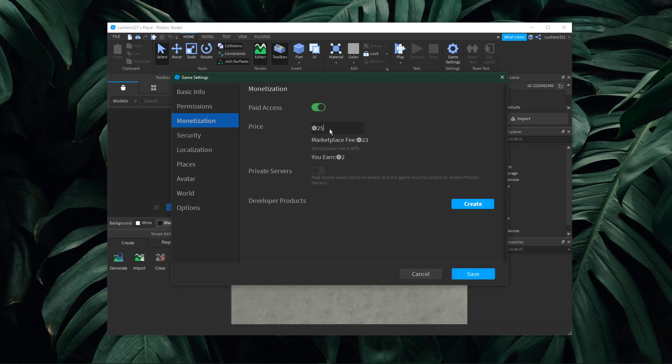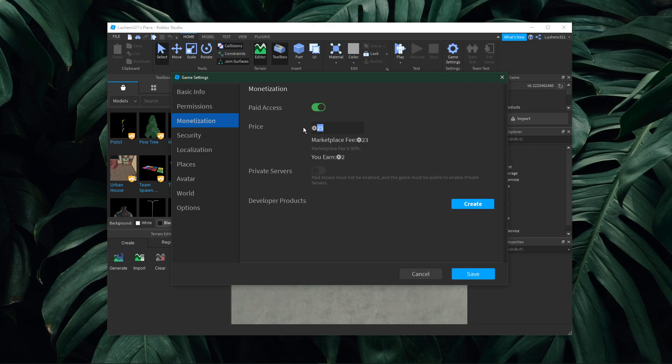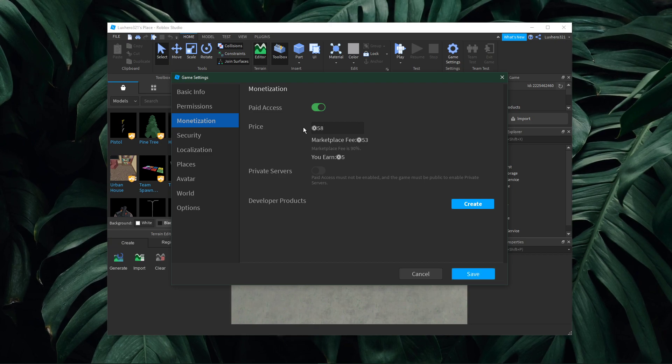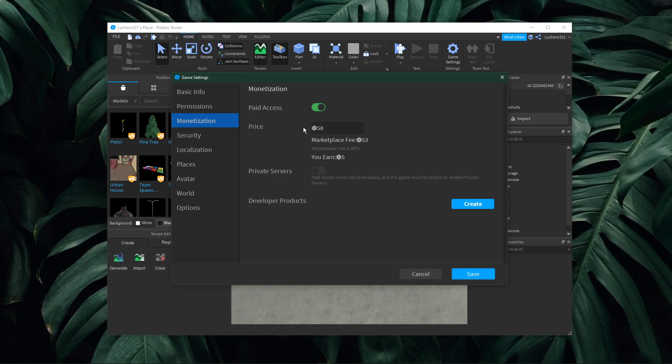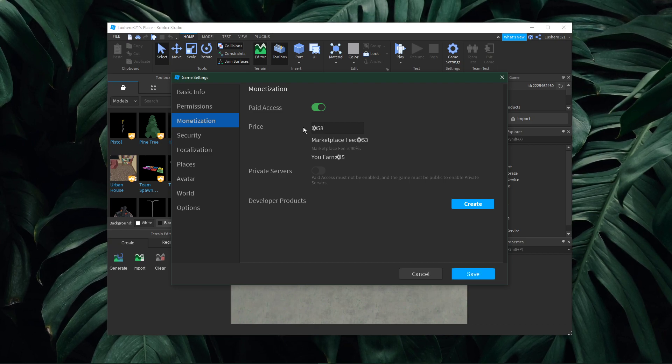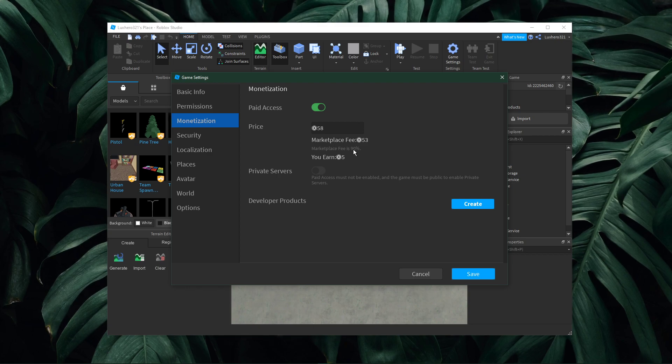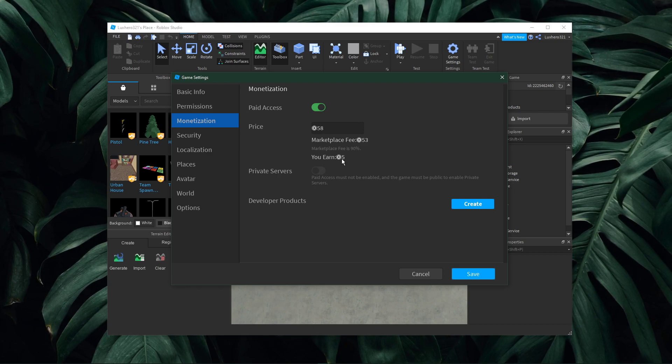With this option enabled, you will be able to set a price to play your game. The marketplace fee is 90%, which means that you can only keep 10% of your game's earnings.